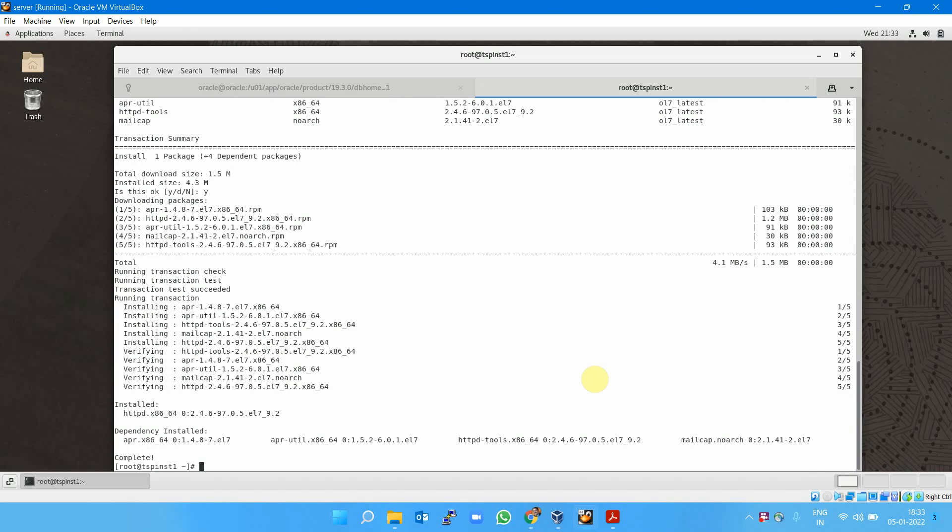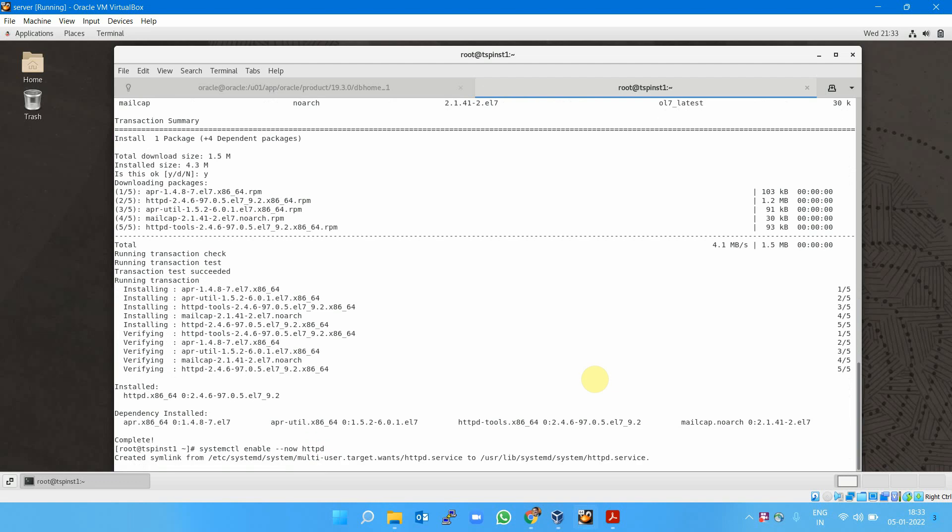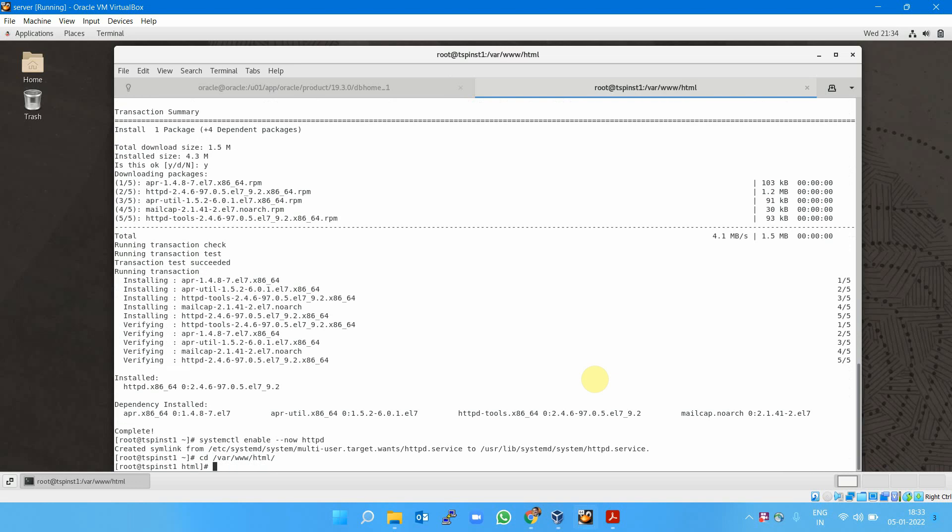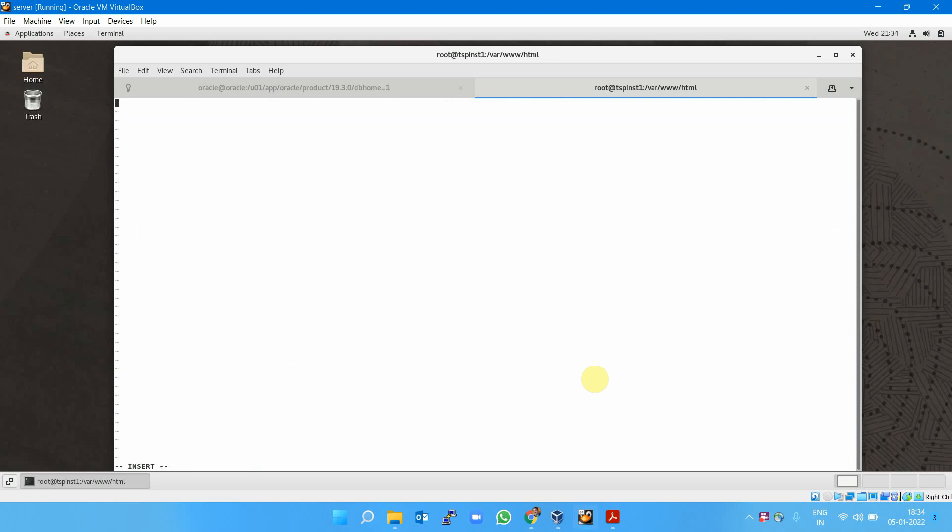Run systemctl enable --now httpd, then cd /var/www/html and vi index.html. I'm creating this: h1 tag, hello team welcome to OCI class, close h1 tag.